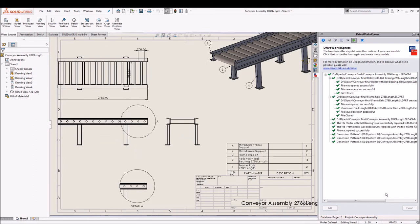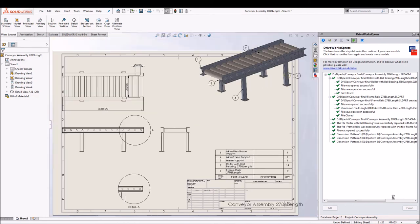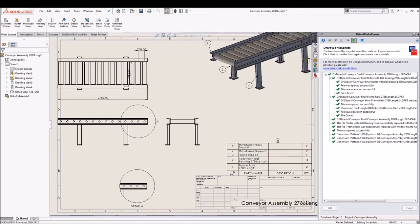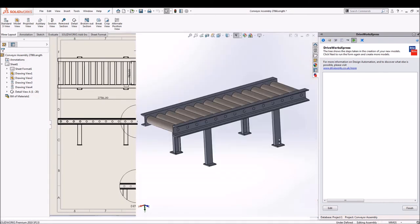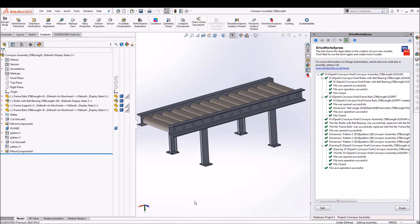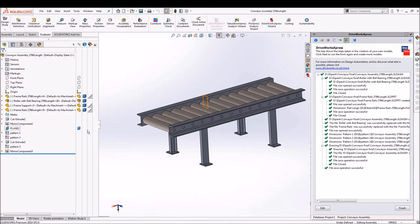Also the drawing which we have added gets updated very easily and very quickly. And also the unique file name is added to it.